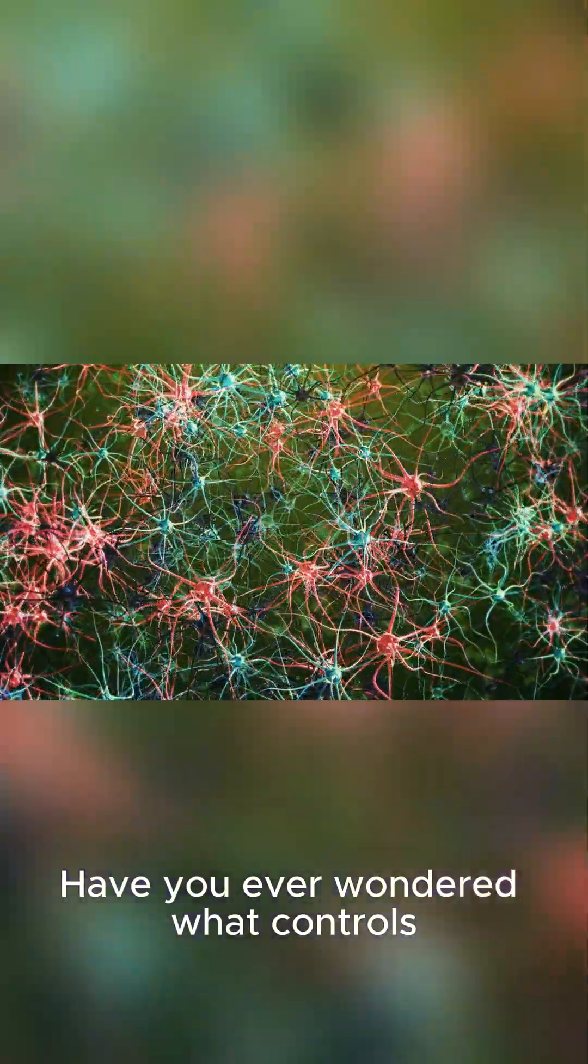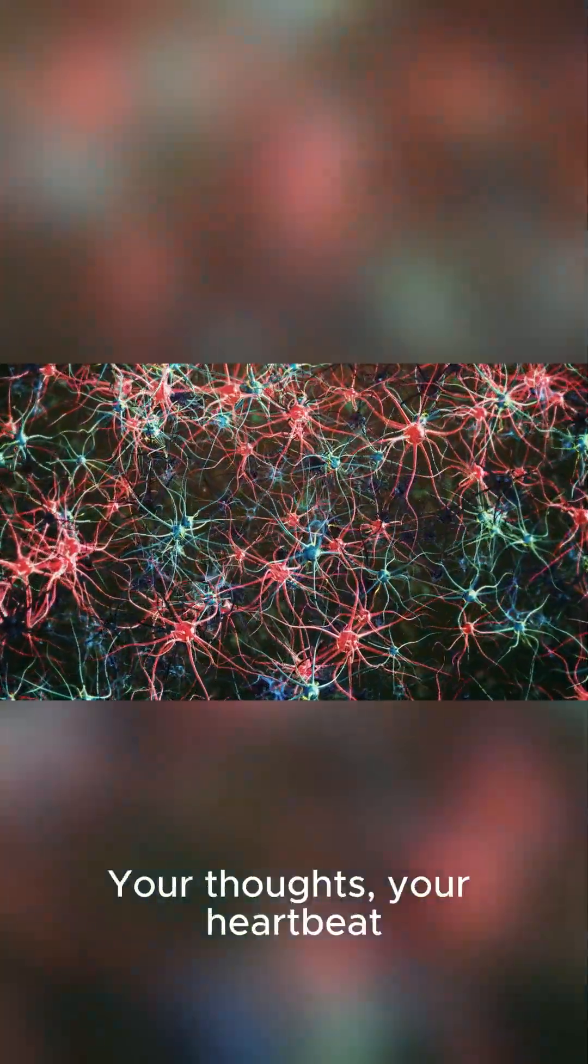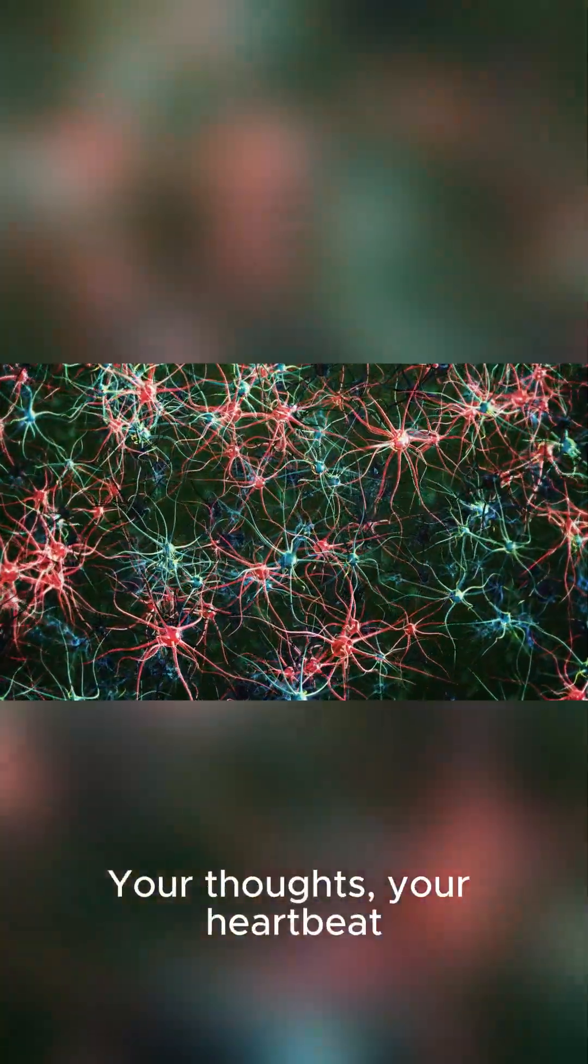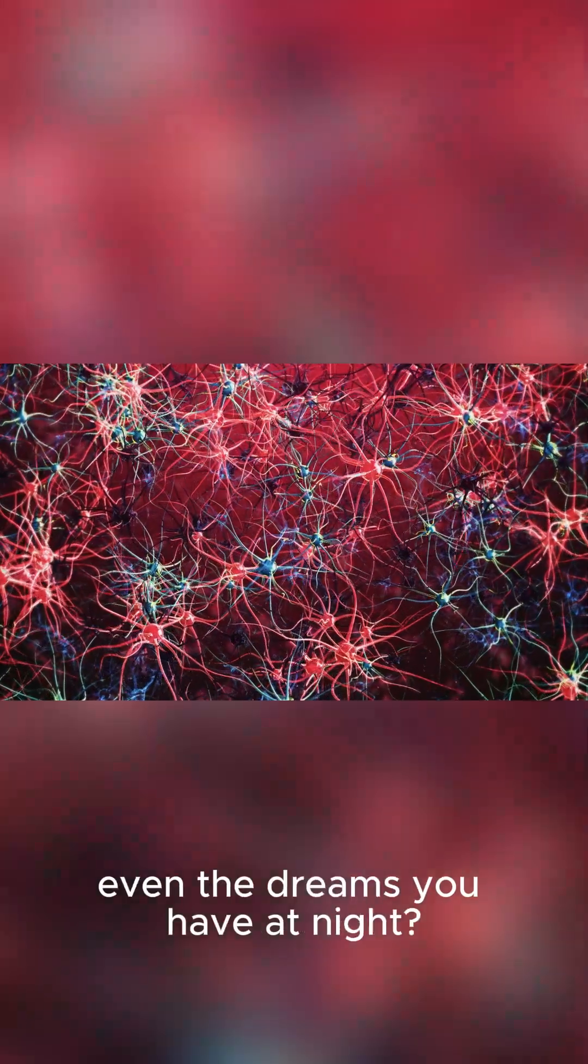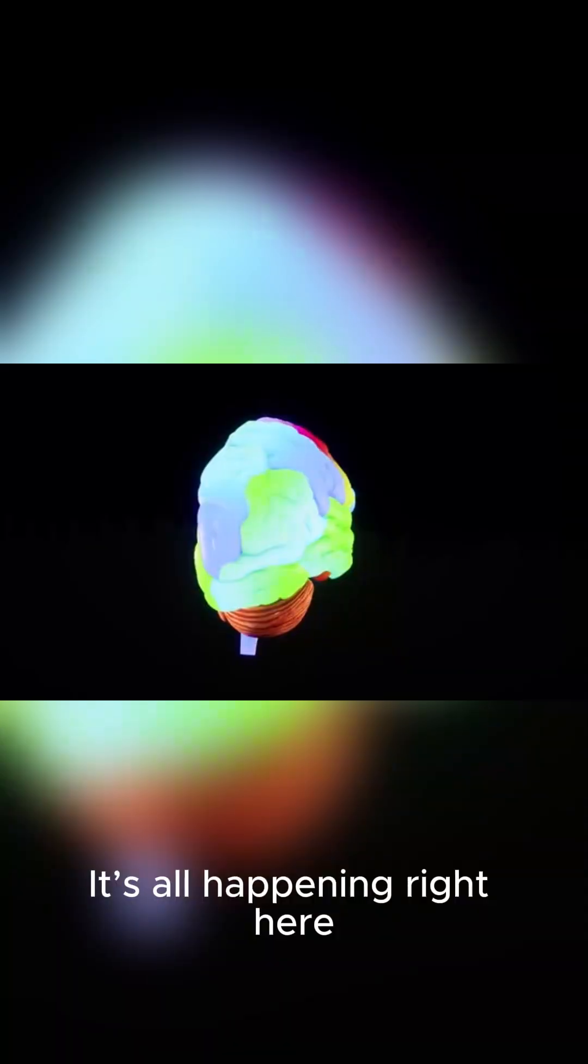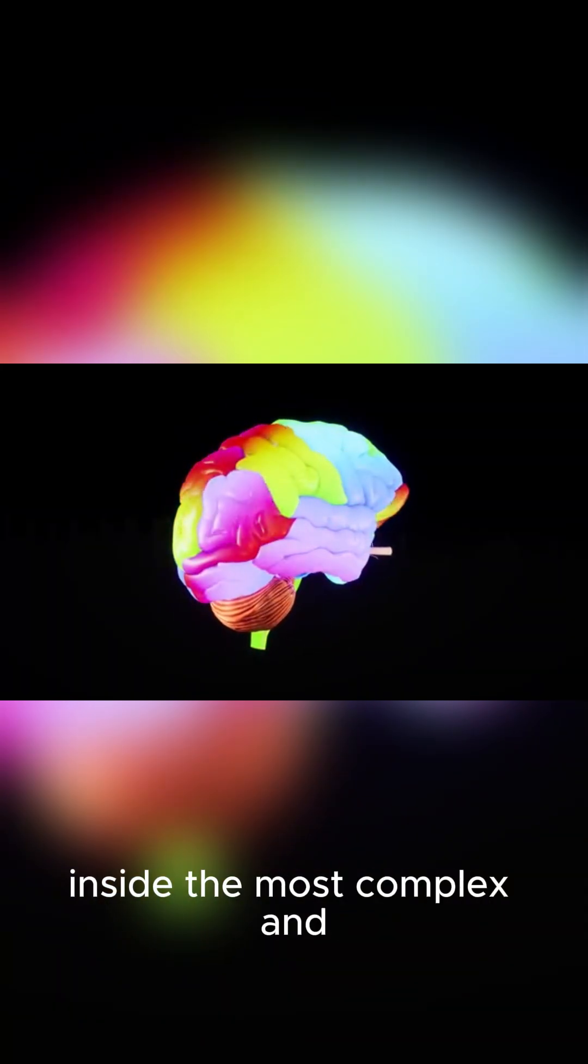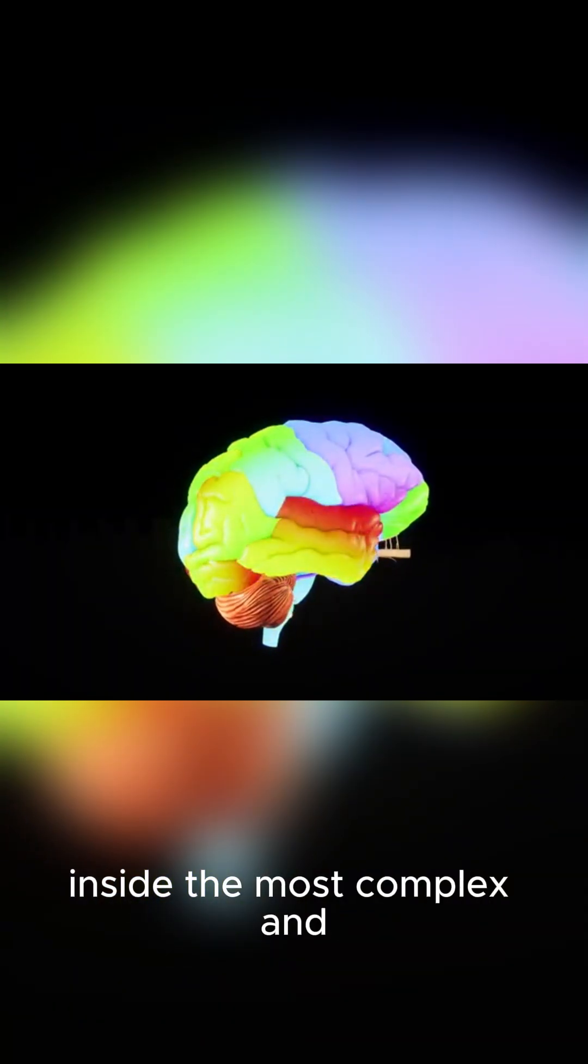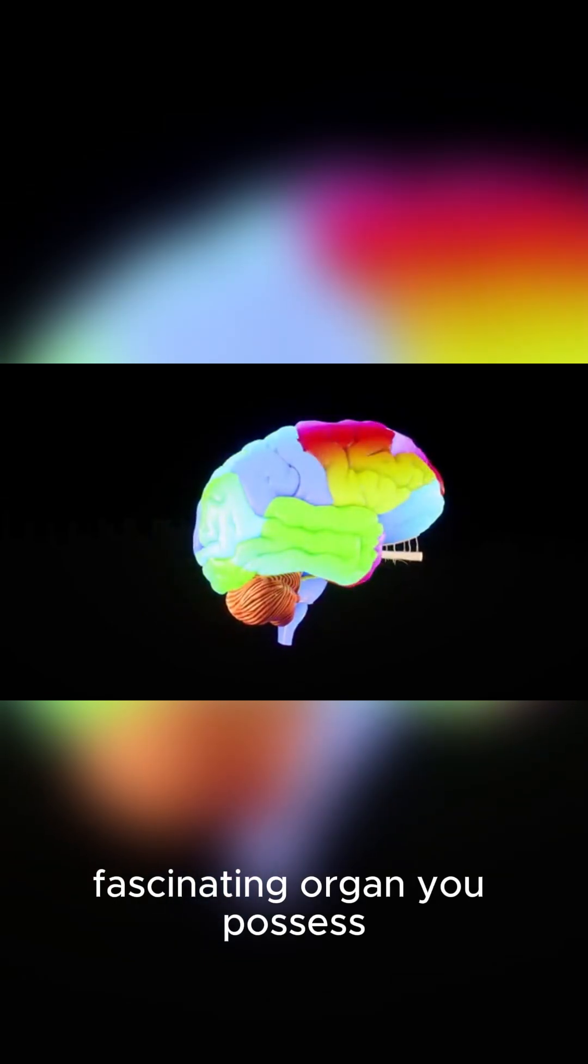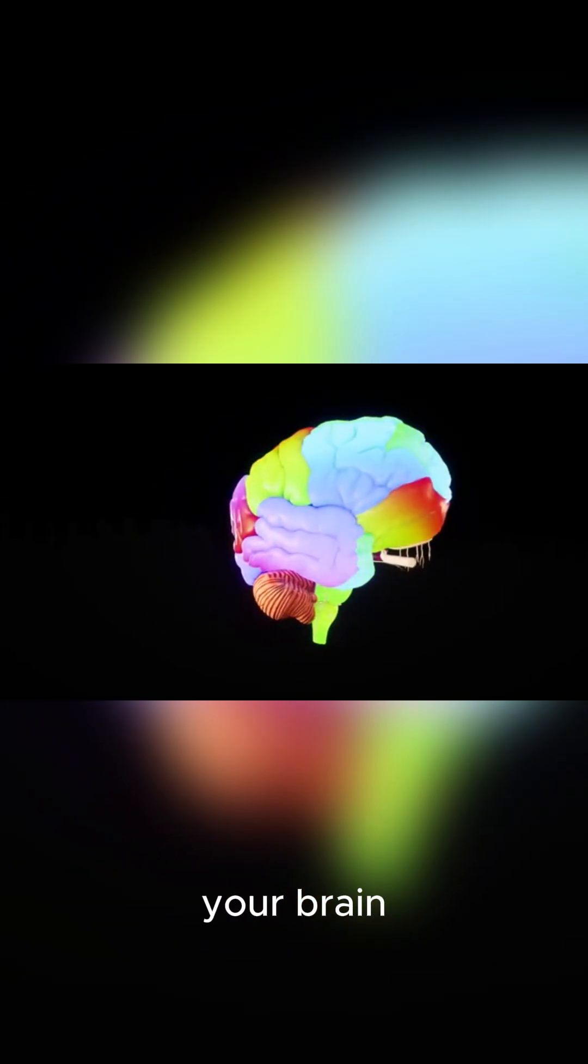Have you ever wondered what controls your every move? Your thoughts, your heartbeat, even the dreams you have at night? It's all happening right here, inside the most complex and fascinating organ you possess, your brain.